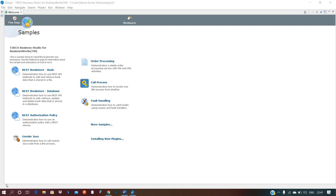Hello all, welcome to the Integration Developer channel. My name is Varun Kumar. Today I am going to discuss how to create a schema in TIBCO BW6.